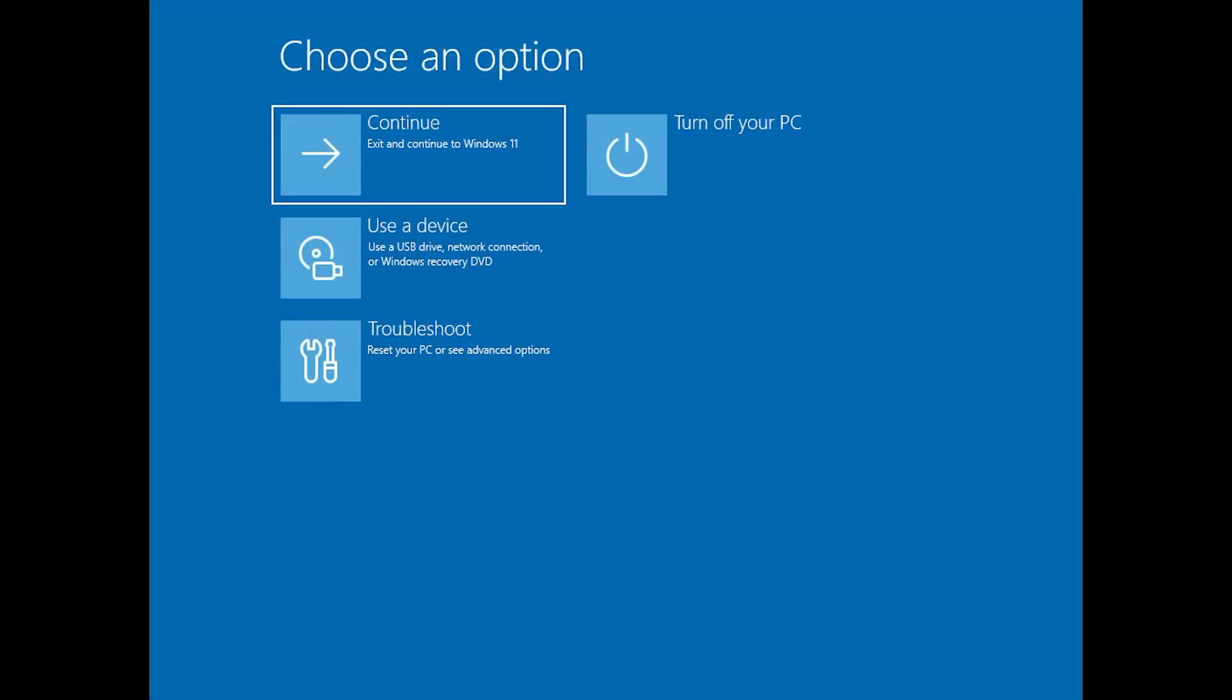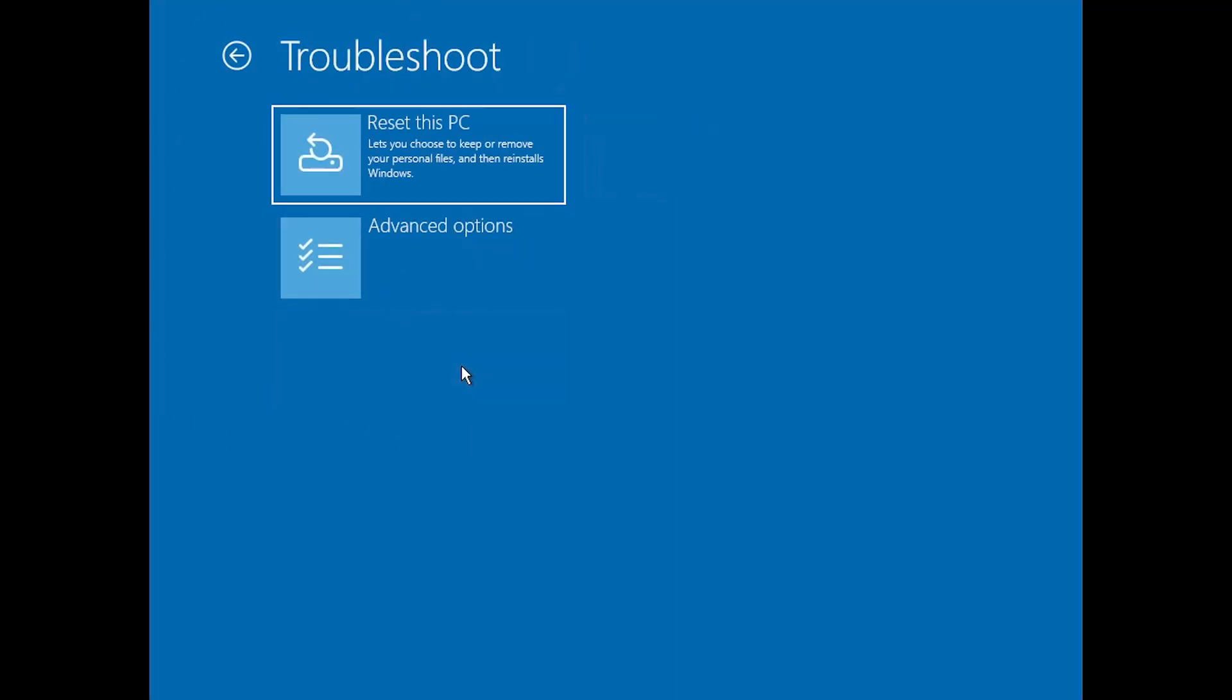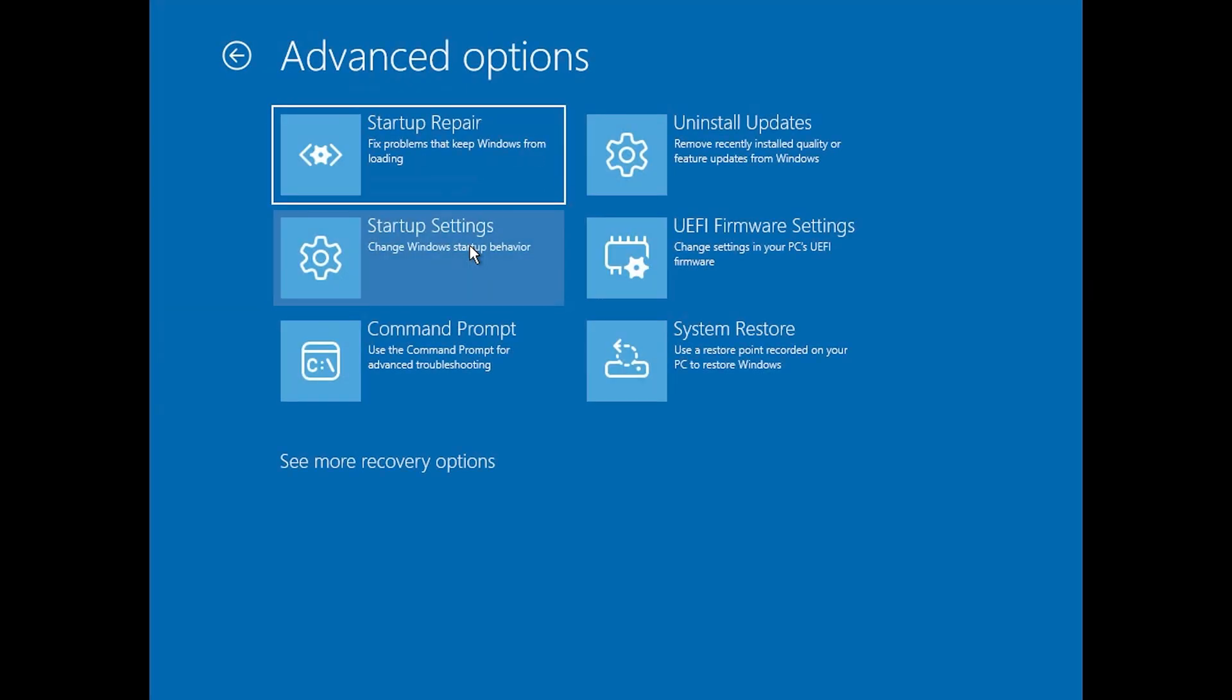Press Troubleshoot. Press Advanced Options. Press Startup Settings.